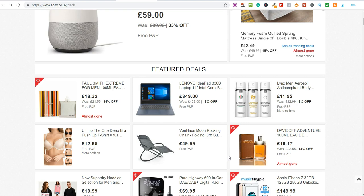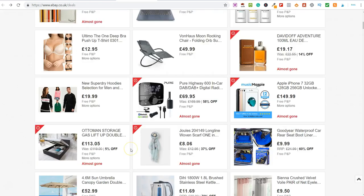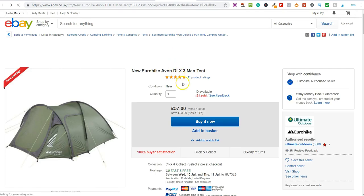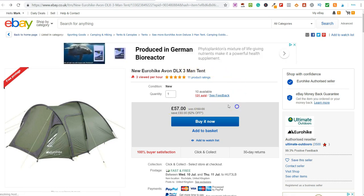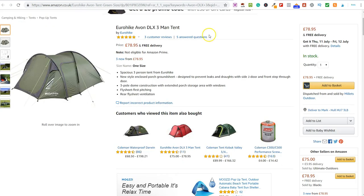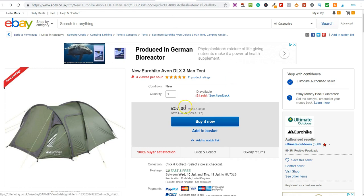So how this method works — you can do it in two ways. The first method is to purchase products and then flip them onto alternative sites. I spent about 10 minutes this morning going through the featured deals on eBay and checking Amazon, and I found this one straight away: the Eurohike Avon DLX 3-man tent. It's currently on offer at £57 on eBay. I went over to Amazon and sure enough, it's listed there for £78.95.